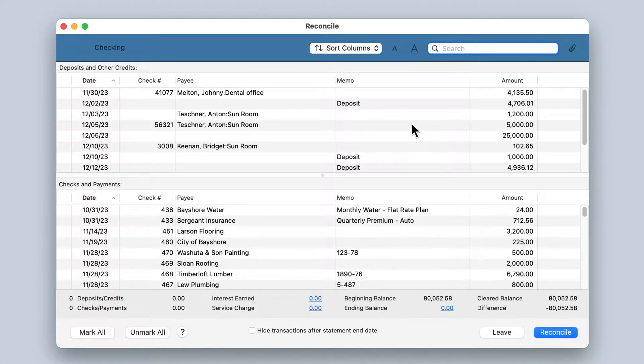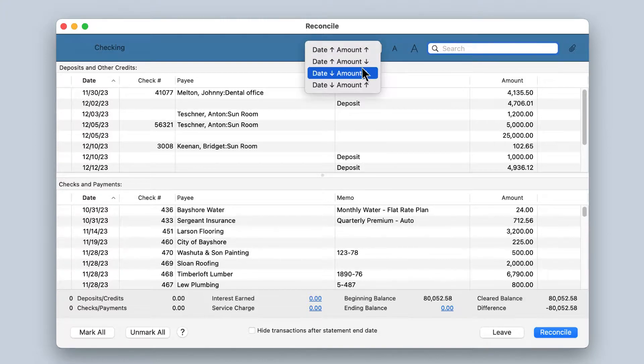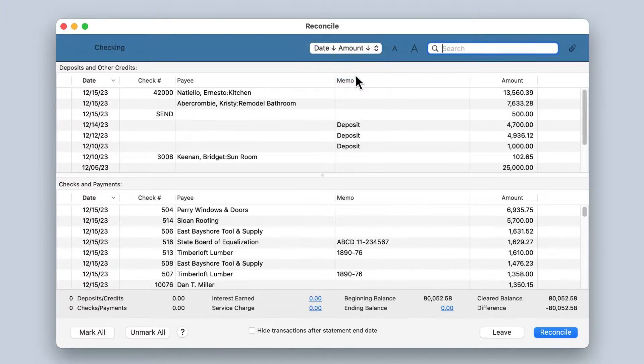In QuickBooks MacPlus 2022, we've added the ability to easily change the column sorting order in the Reconcile window.